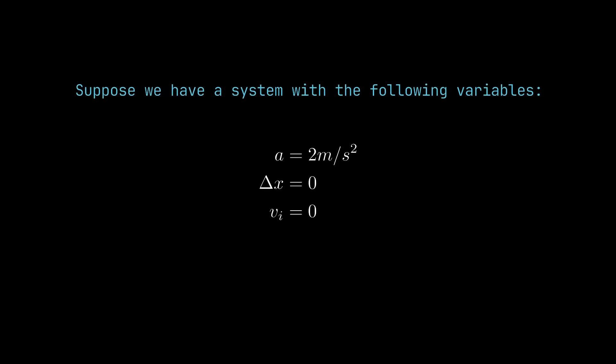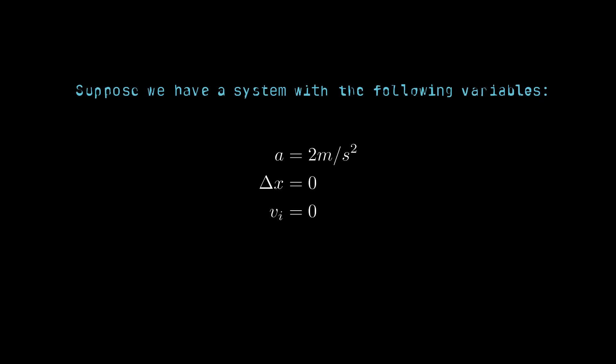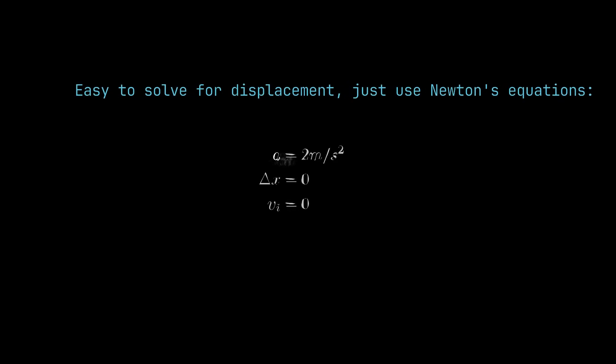Now let's express this mathematically. Suppose we have a system with the following variables: acceleration is 2 meters per second squared, displacement is zero, and velocity is zero. Now this is very easy to solve—we can just use Newton's equations given we have time.